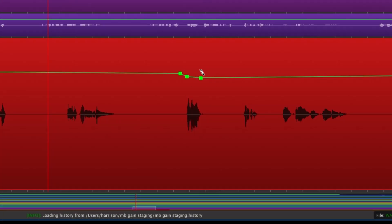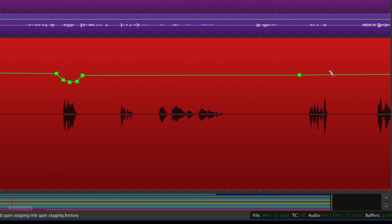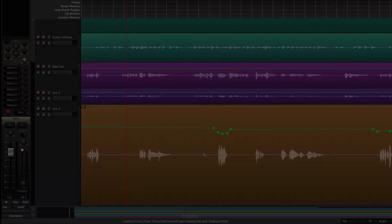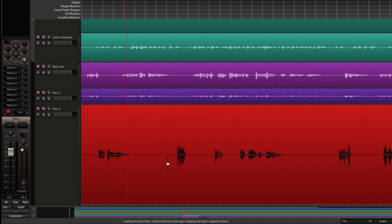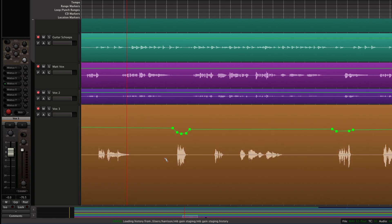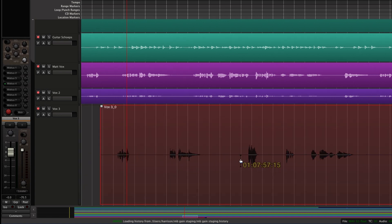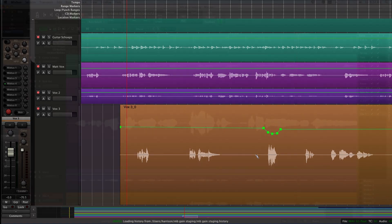If you use the Region Gain Curve to adjust these few sections, you can send your compressor a more consistent overall level, making the sound of the compressor more transparent. The Region Gain Curve is a form of automated gain change that is embedded in the region. If you move or copy a region, the gain curve will stay associated with it.